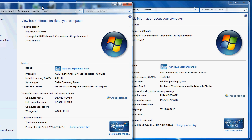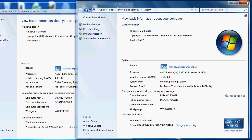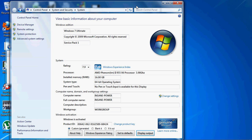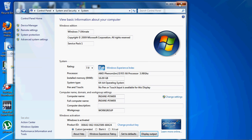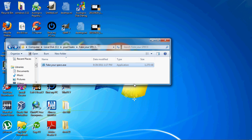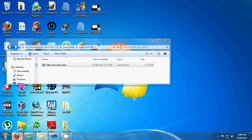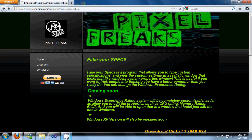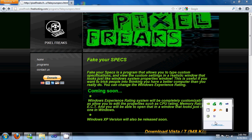I put it up on my website for anybody to download and it's completely free. We do ask that you donate to Pixel Freaks to help make more programs and make this one better. My website is pixelfreaks.freehosting.com. If you could give us a visit and at least look at our software, that'd be really nice. Thanks for watching and I hope you enjoyed it.